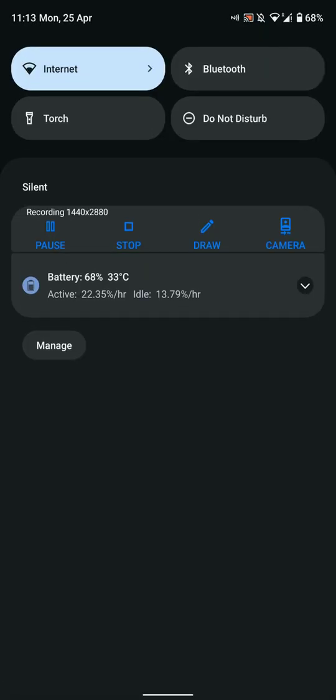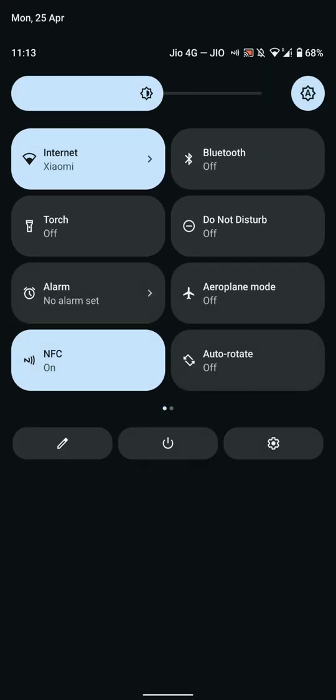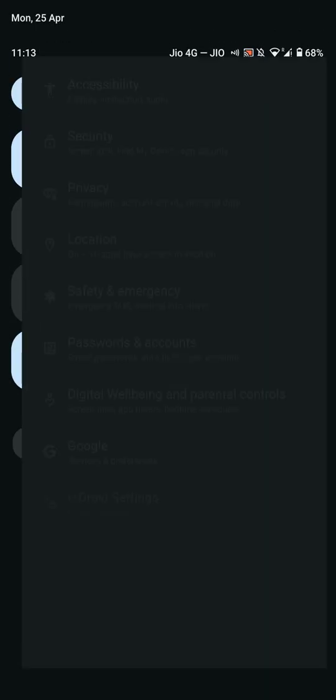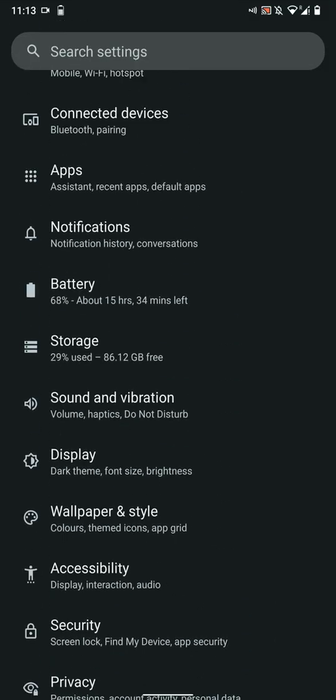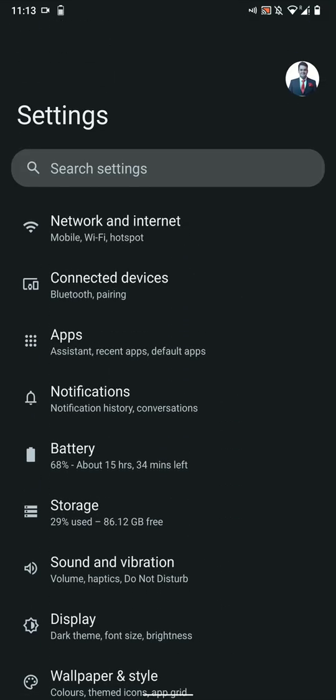Do note that VoLTE does not work on any AOSP ROM, including this one, and you do not have VoWiFi as well, obviously.